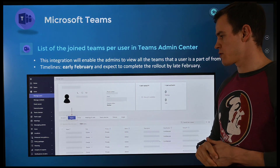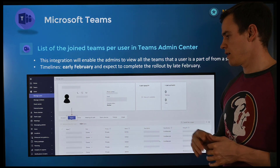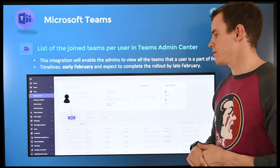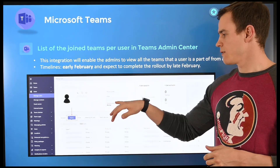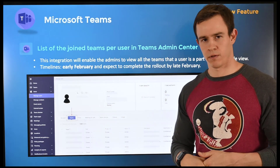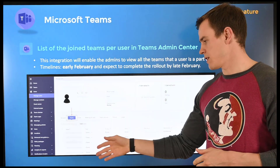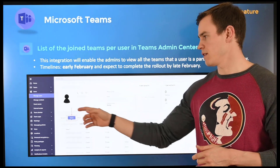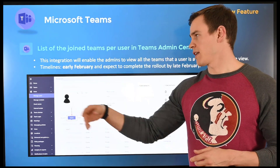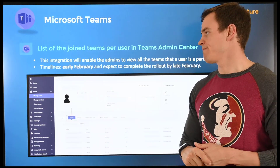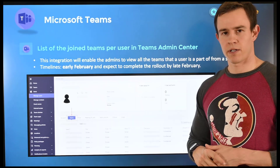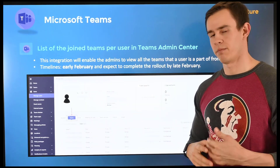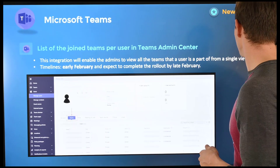The next one is also pretty straightforward and is probably already in-market for you as well. It gives you visibility at a per-user level to see all the Teams channels they're part of within the Teams admin center under the manage users section. This likely already available as it came out early February, to be complete by the end of February.